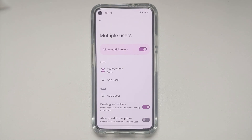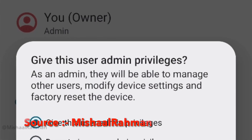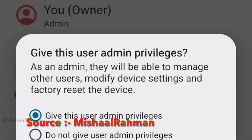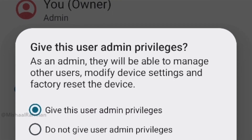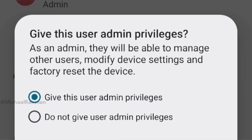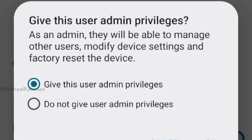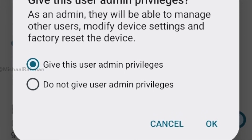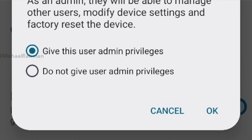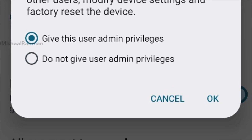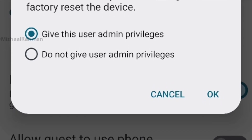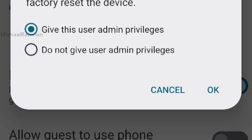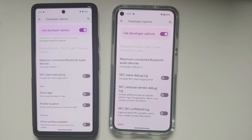Also in Multiple Users, there is another hidden feature behind a flag in Android 14 Developer Preview 1: when you add another user, you can make that user the admin of your device. This newly added admin can modify device settings, factory reset the device, and manage other users.